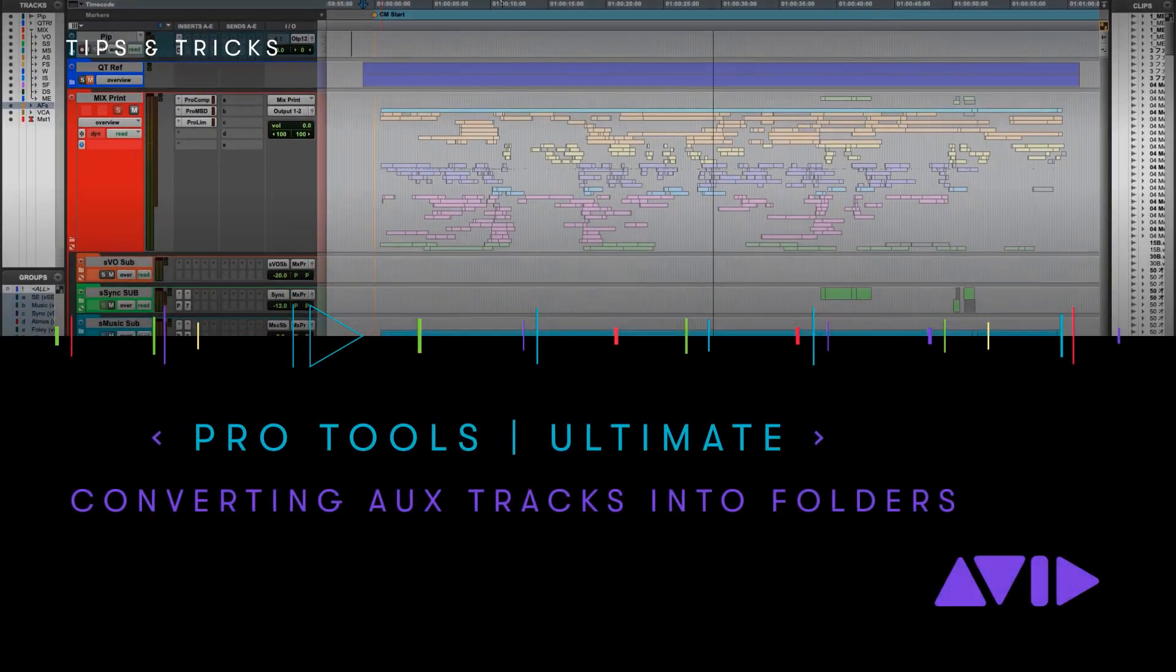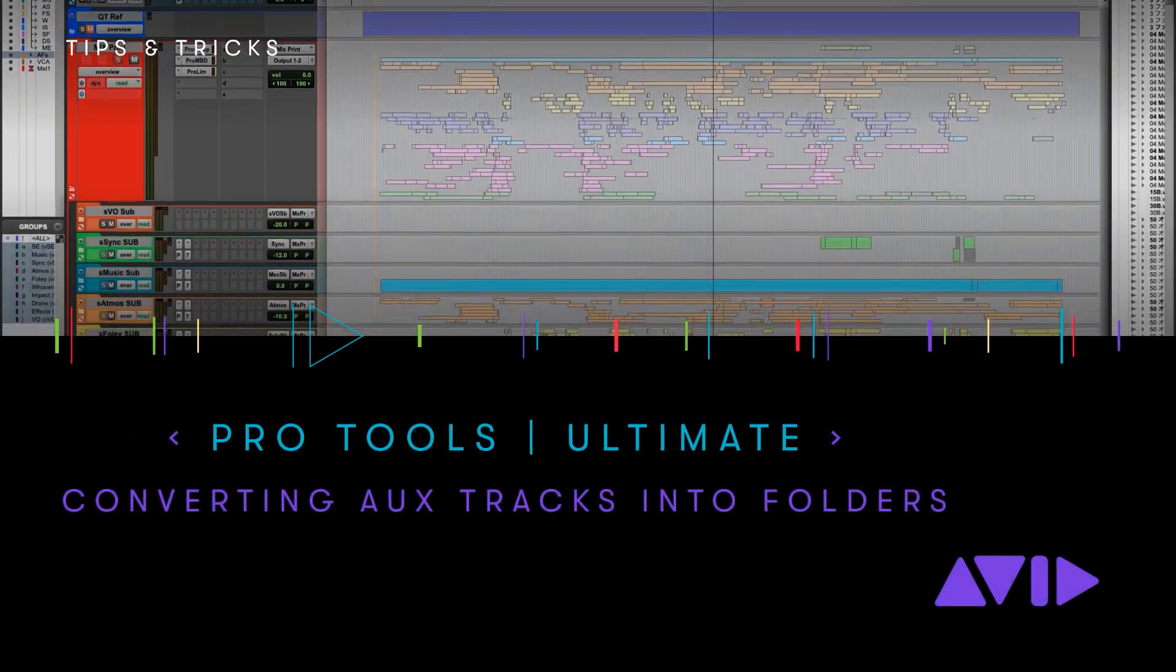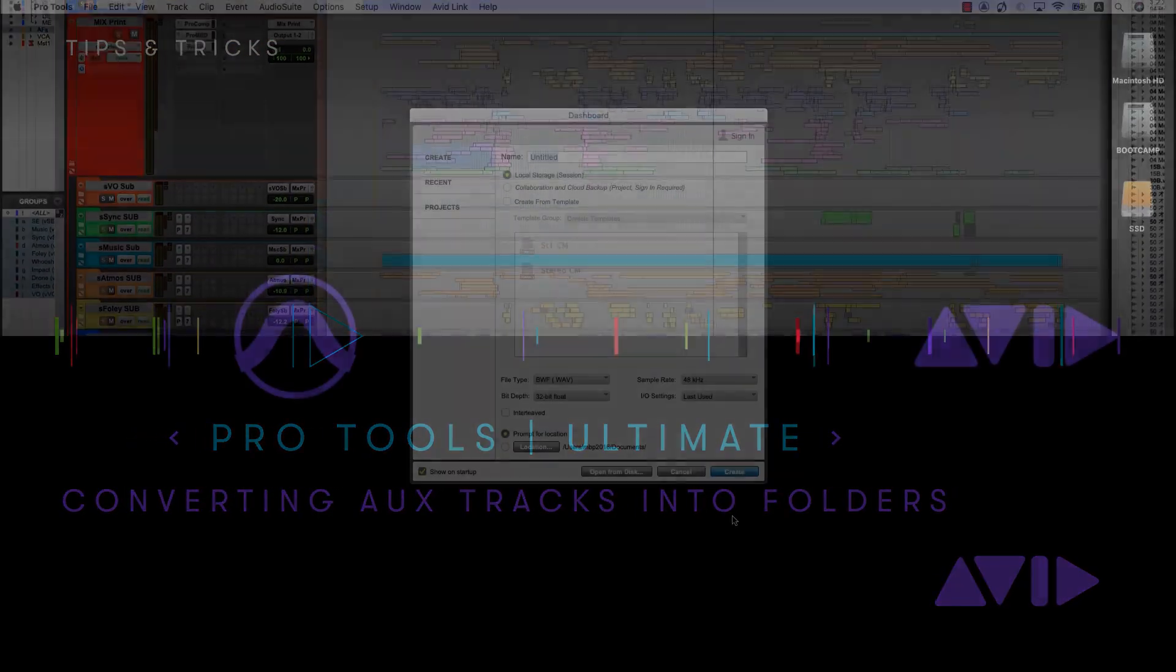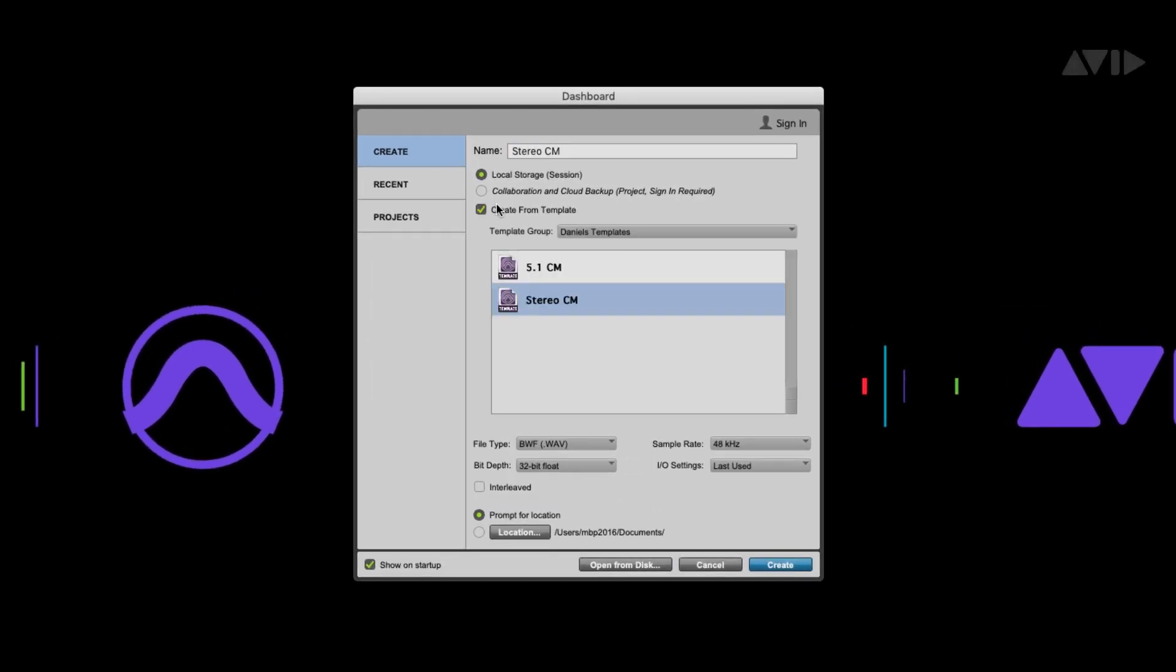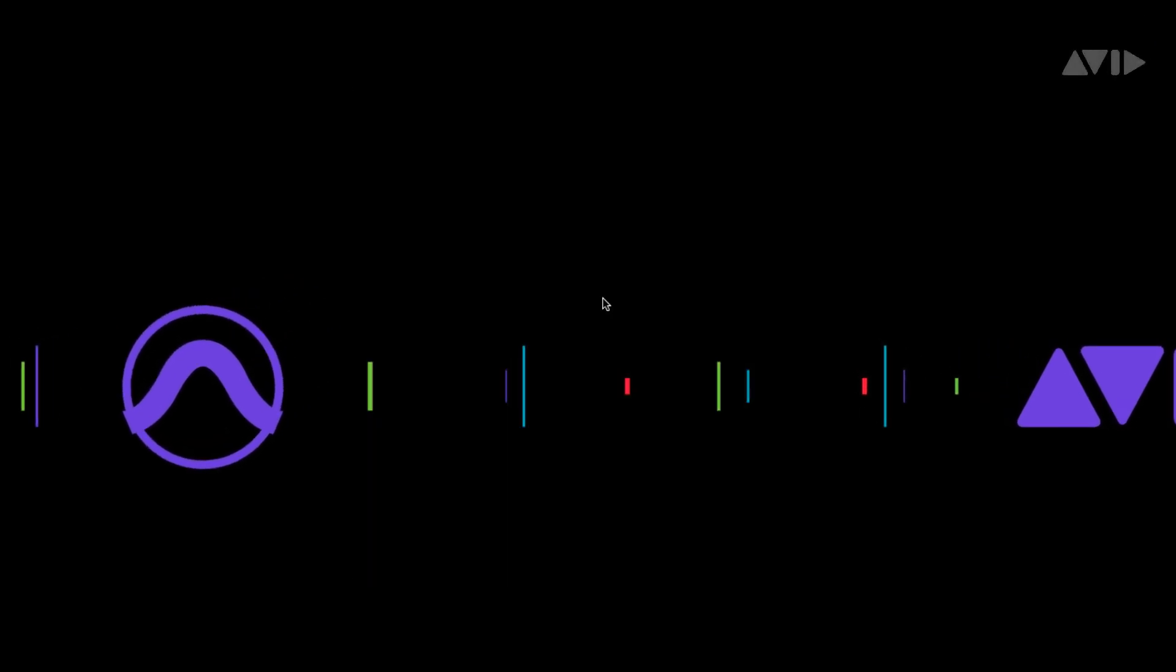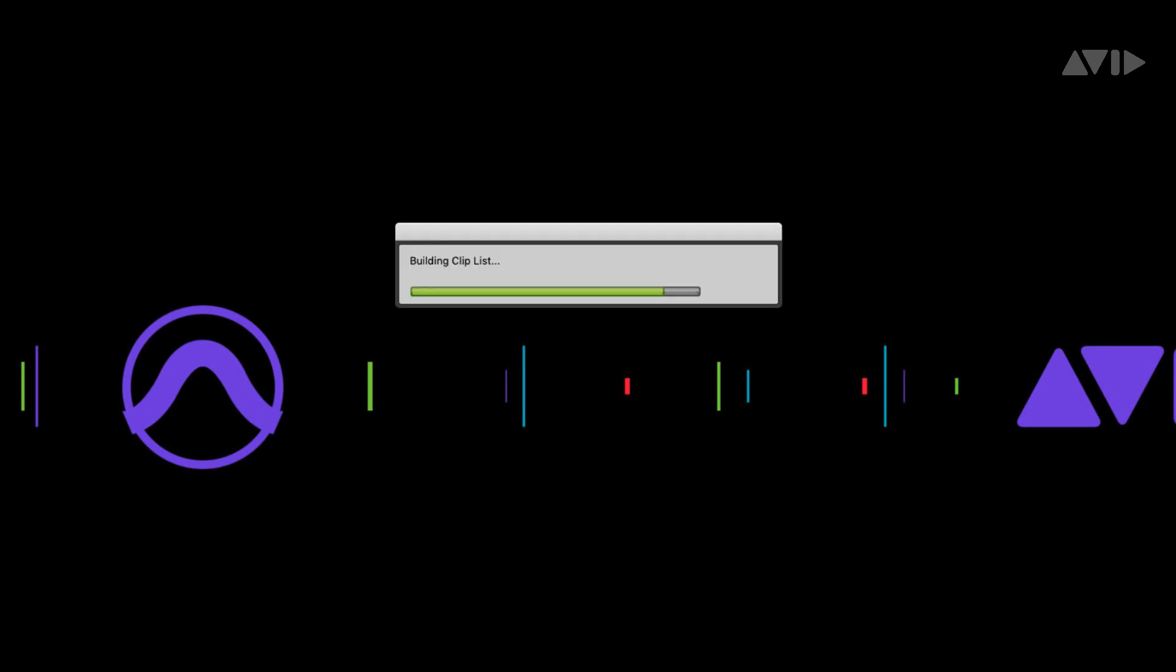In this video, I would like to look at simplifying large sessions using folders. Often engineers will be working from a well-established template. So let's look at how we would go about converting a session or a template to add the folder functionality.